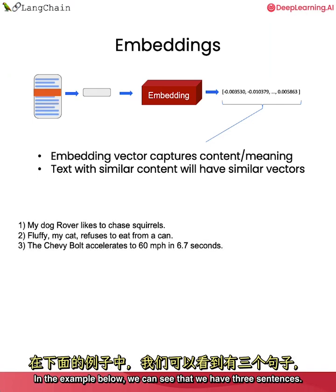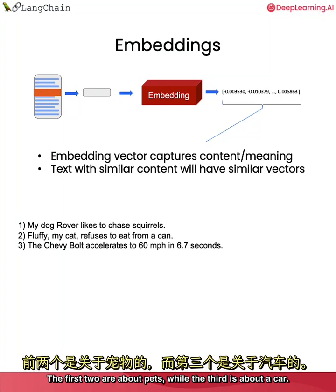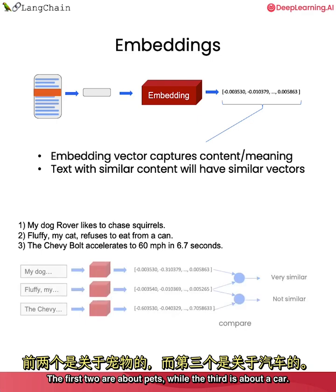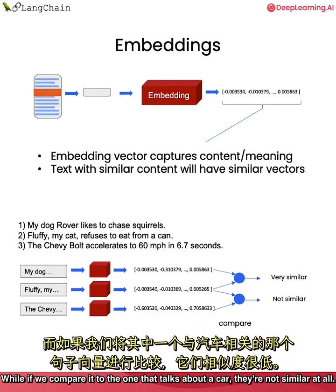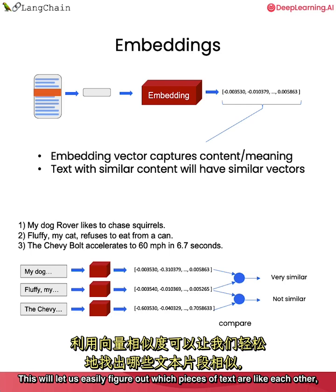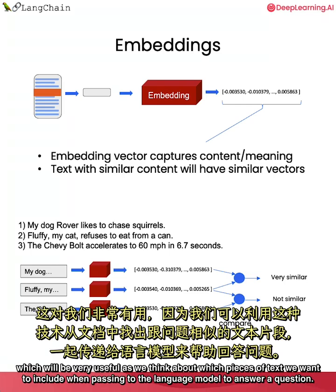In the example below, we can see that we have three sentences. The first two are about pets, while the third is about a car. If we look at the representation in the numeric space, we can see that when we compare the two vectors on the pieces of text corresponding to the sentences about pets, they're very similar. While if we compare it to the one that talks about a car, they're not similar at all. This will let us easily figure out which pieces of text are like each other, which will be very useful as we think about which pieces of text we want to include when passing to the language model to answer a question.